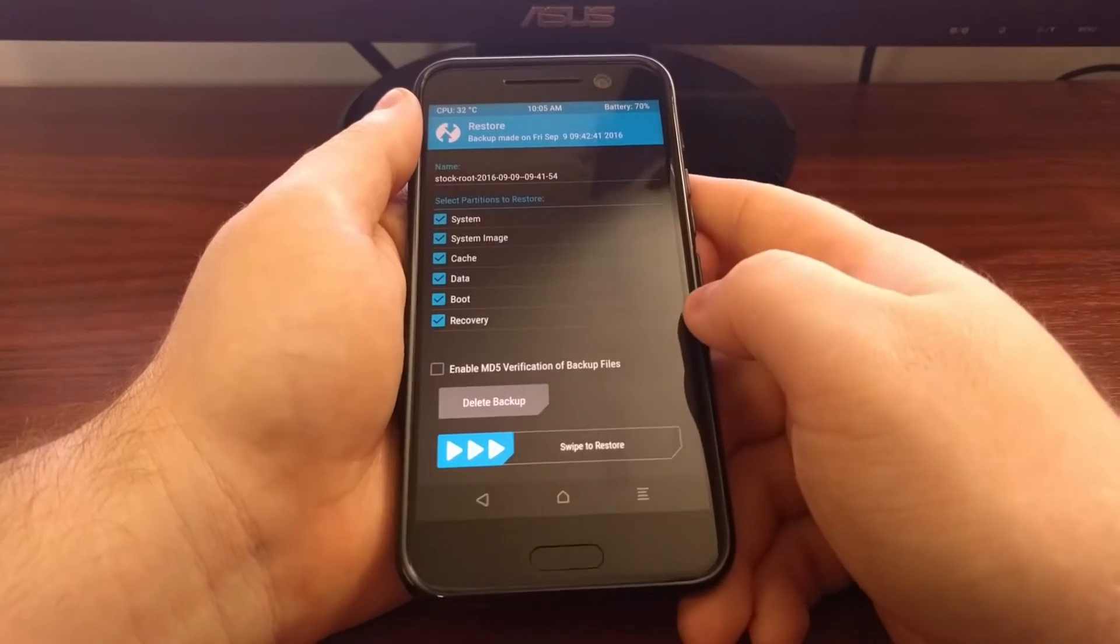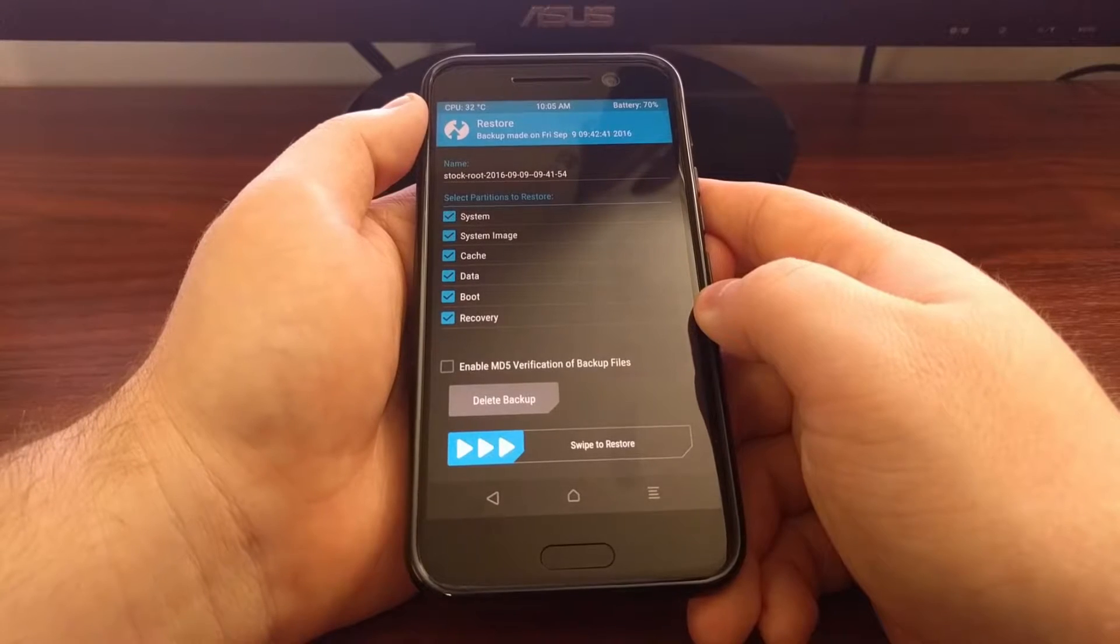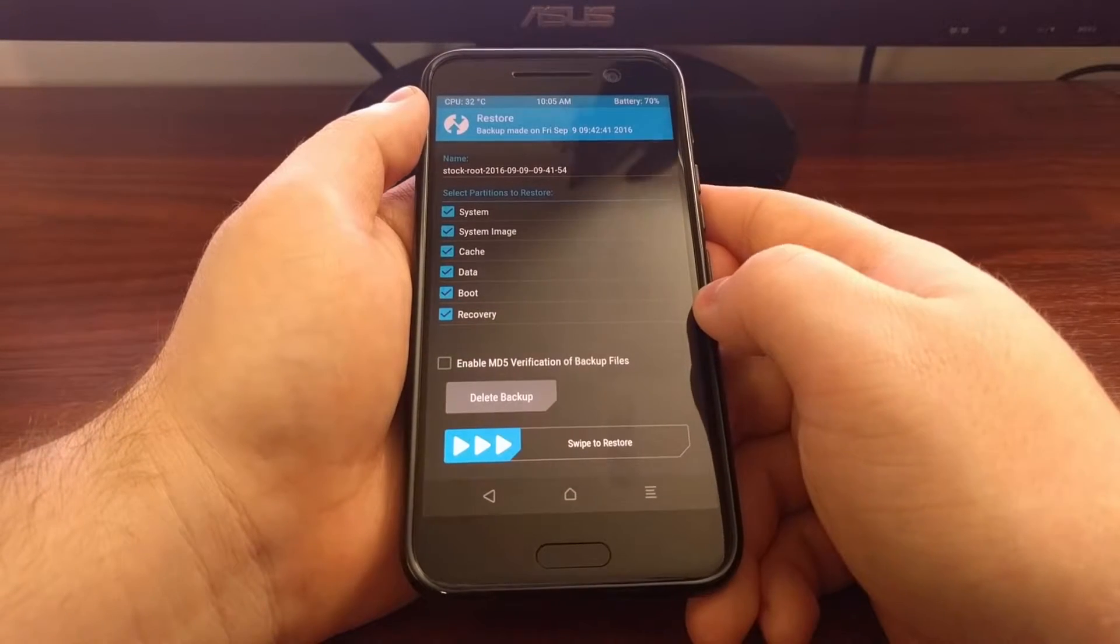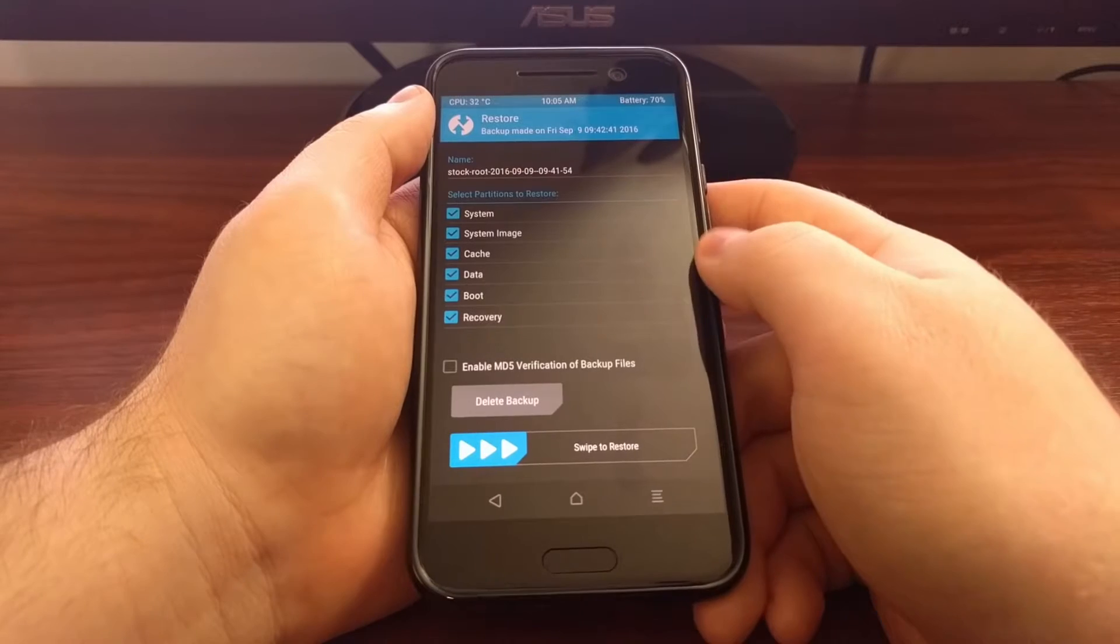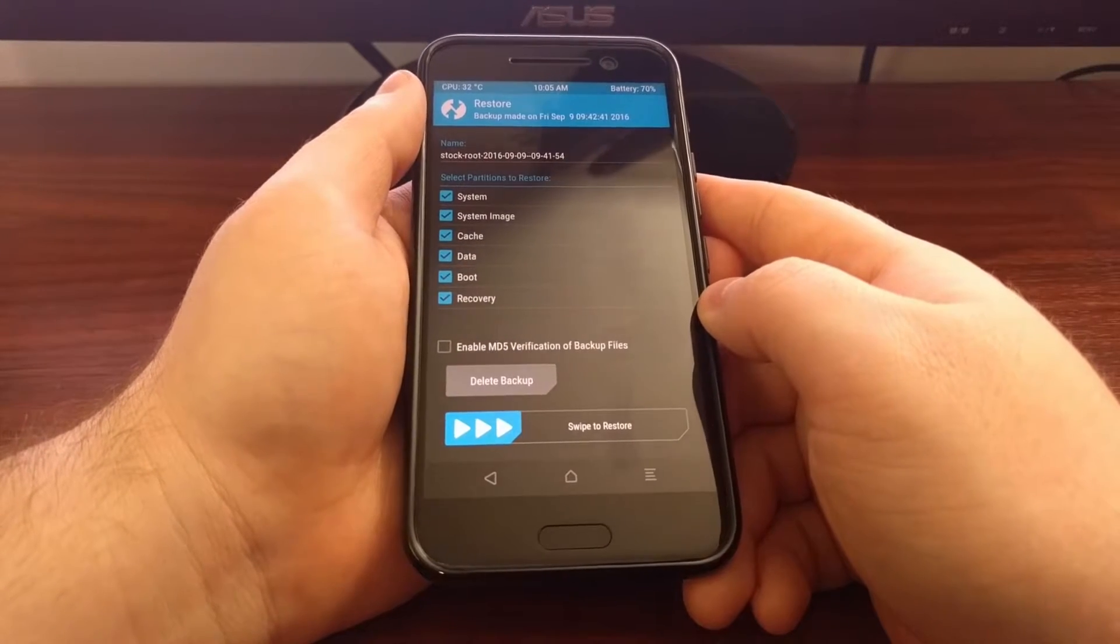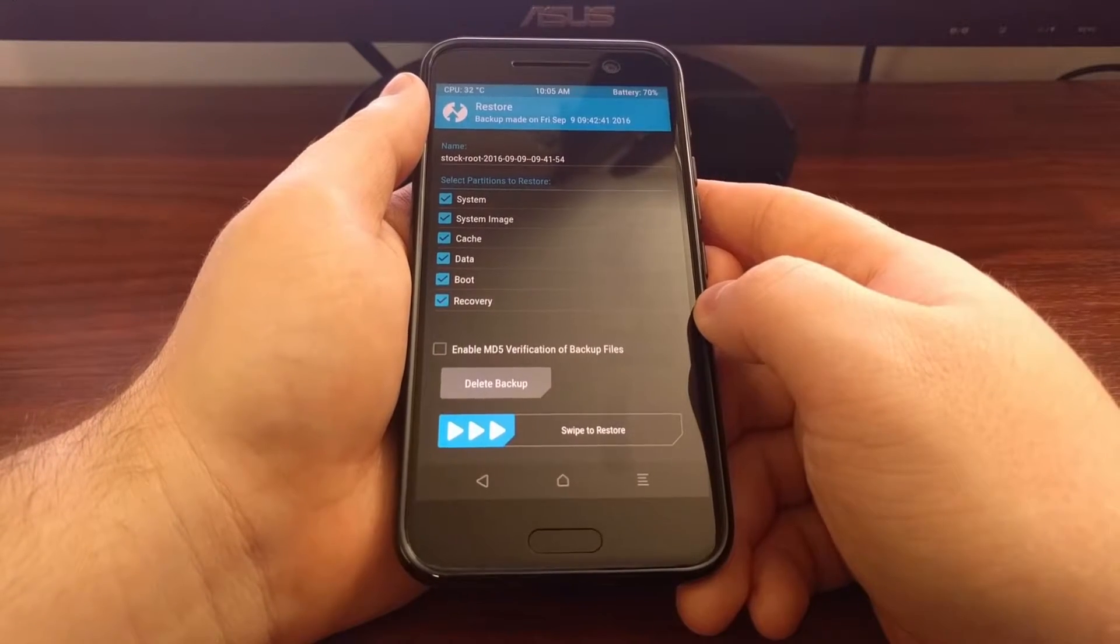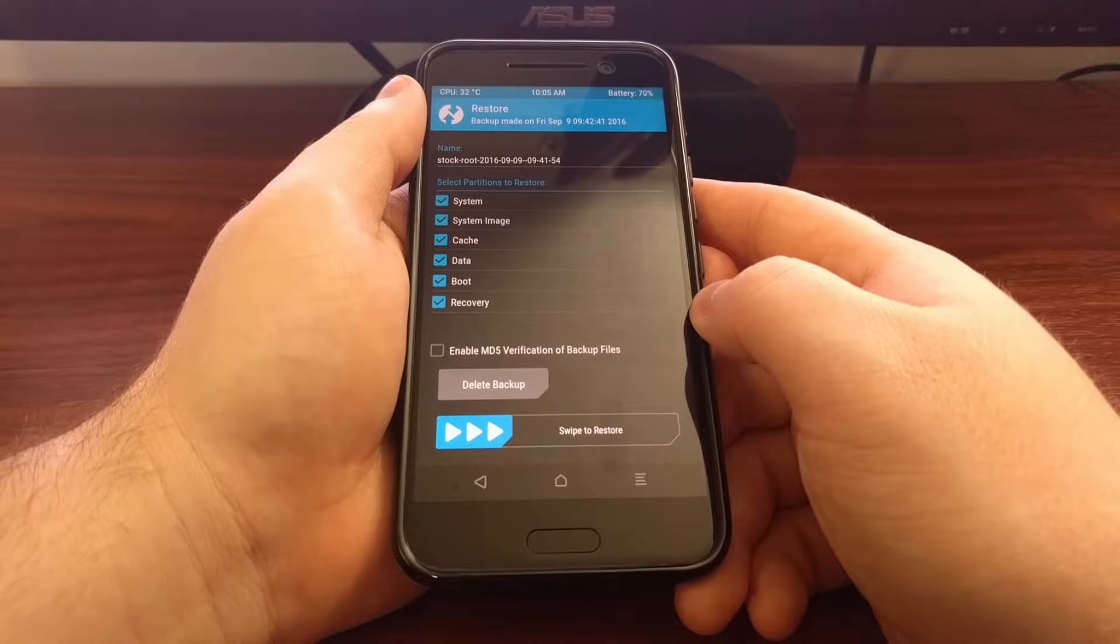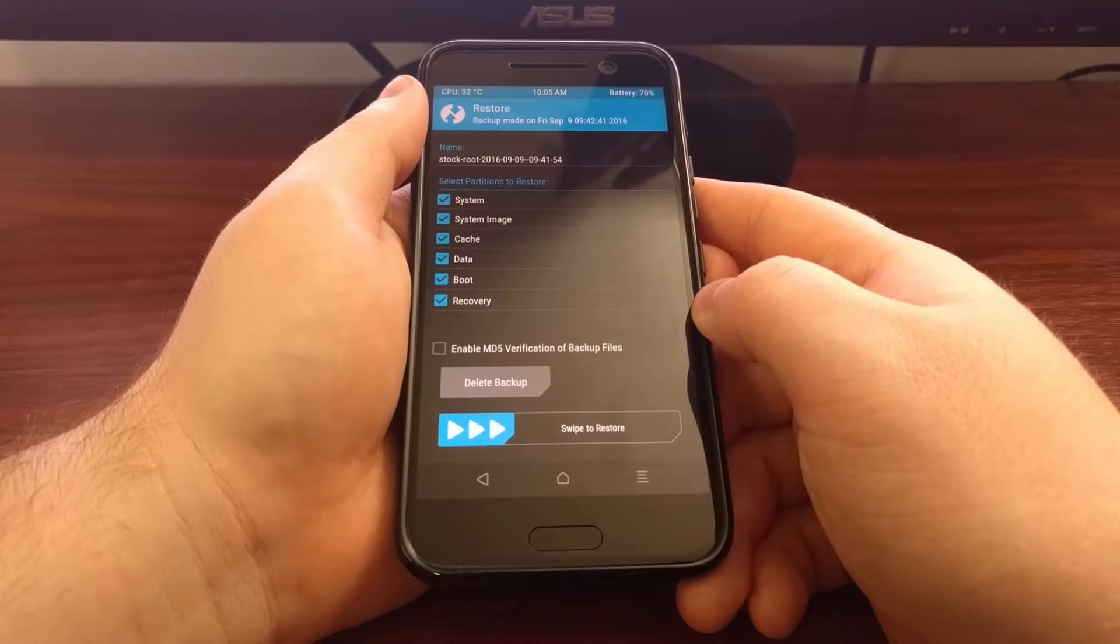System and system image are both required to do a restore, and I'm going to just go ahead and restore data and the other partitions as well. So once you have tapped on the nandroid backup that you want to restore from...